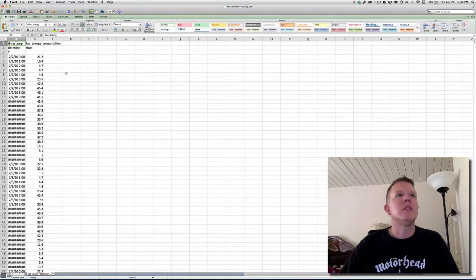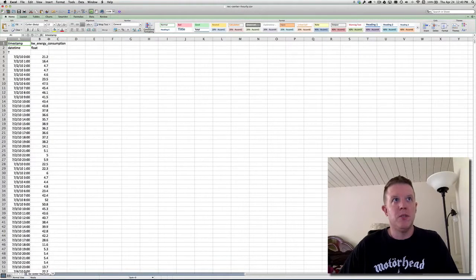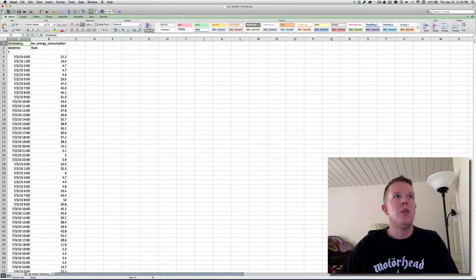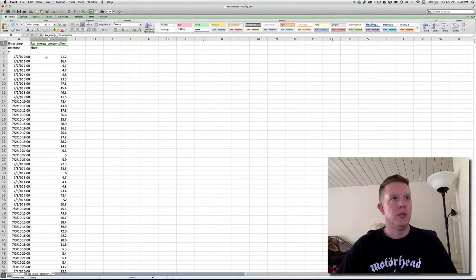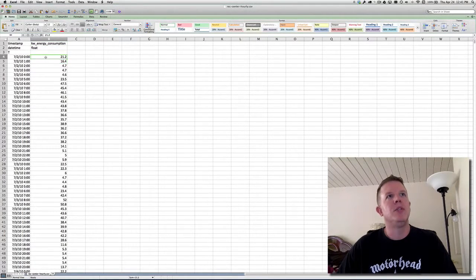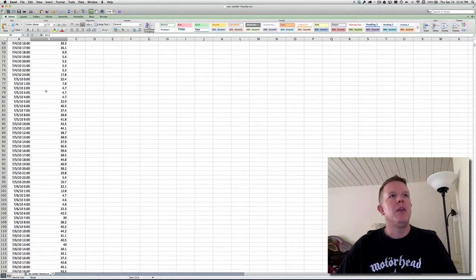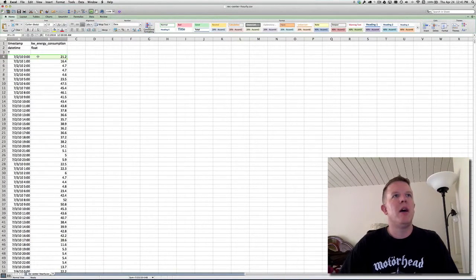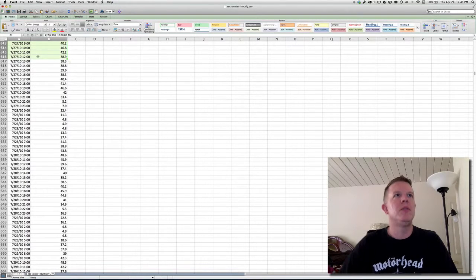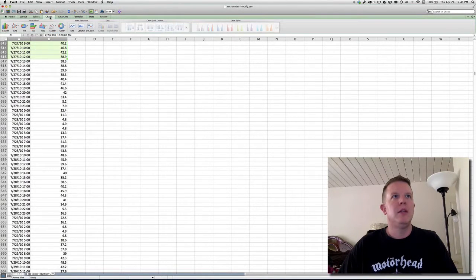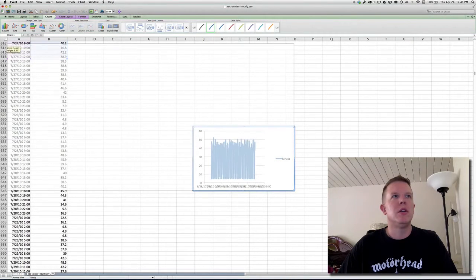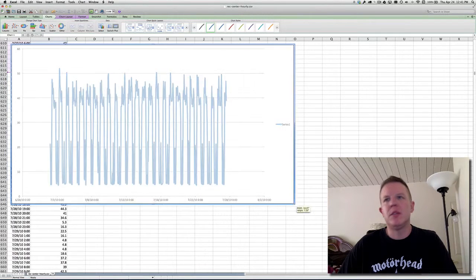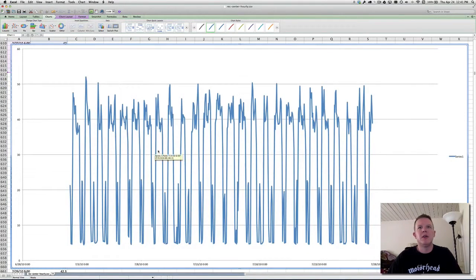It's a comma-delimited file with basically two columns: one is called timestamp, and one is KW energy consumption — kilowatt energy consumed at that time. These are already pre-aggregated hourly, most likely averaged over the hour. If we take a look at this data, let me grab a few hundred rows and plot it. We're going to see some patterns emerge — which is great, because that's what NuPIC does well at: identifying temporal patterns.